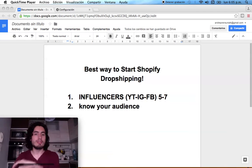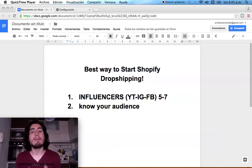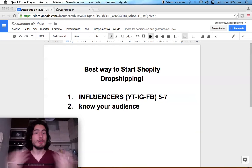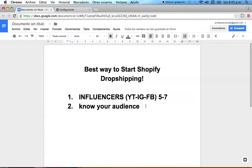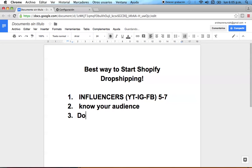If you know your audience, you'll know how to target them and how to sell to them, which is the most important thing because you want to make money. Know your audience before you start, and know whether they're going to be able to buy — that's a critical point.